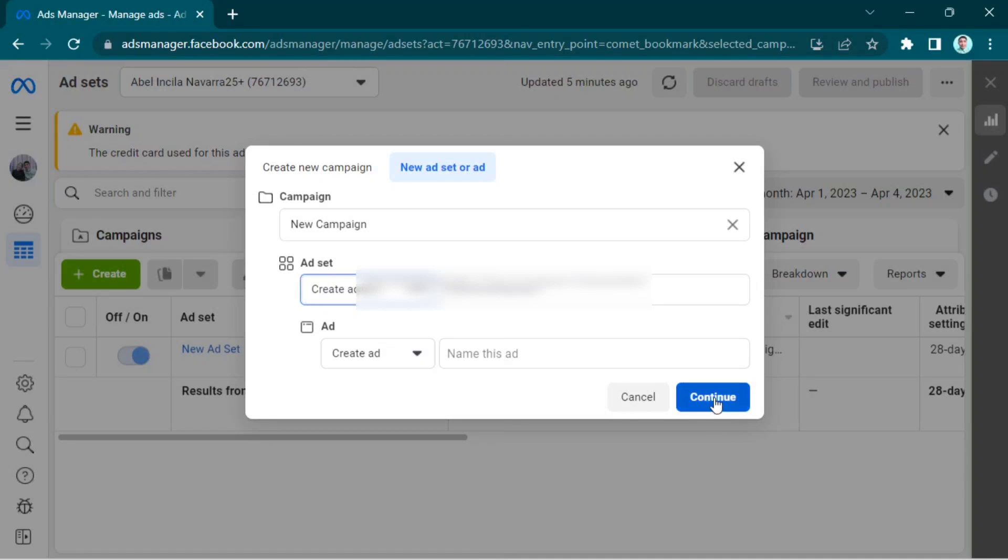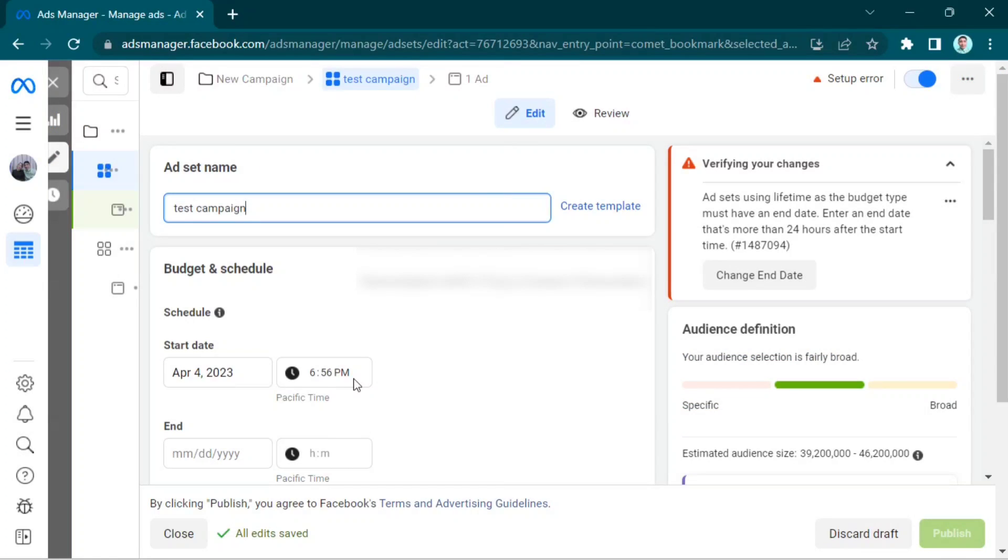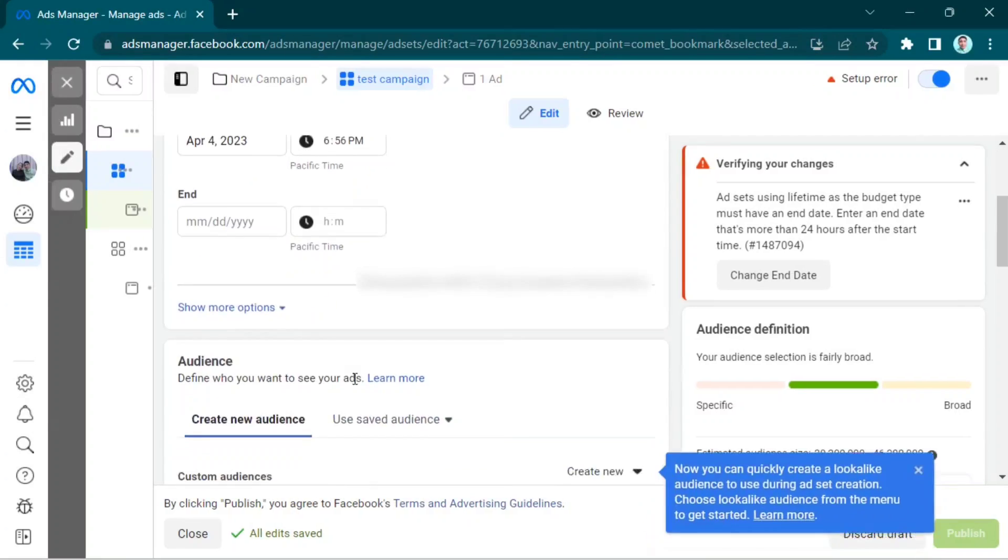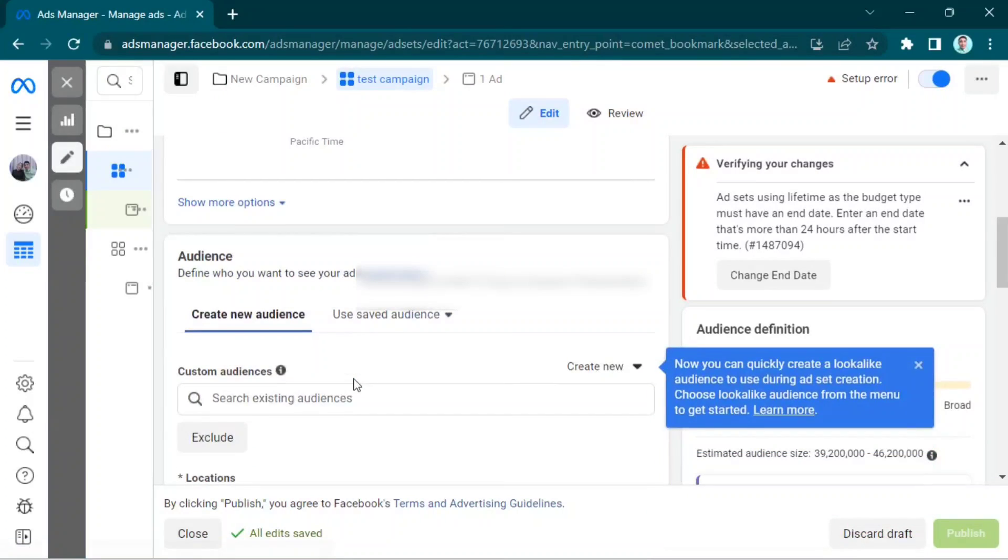Then select Continue. In the ad set name, create a name. For me, I will choose Test Campaign.